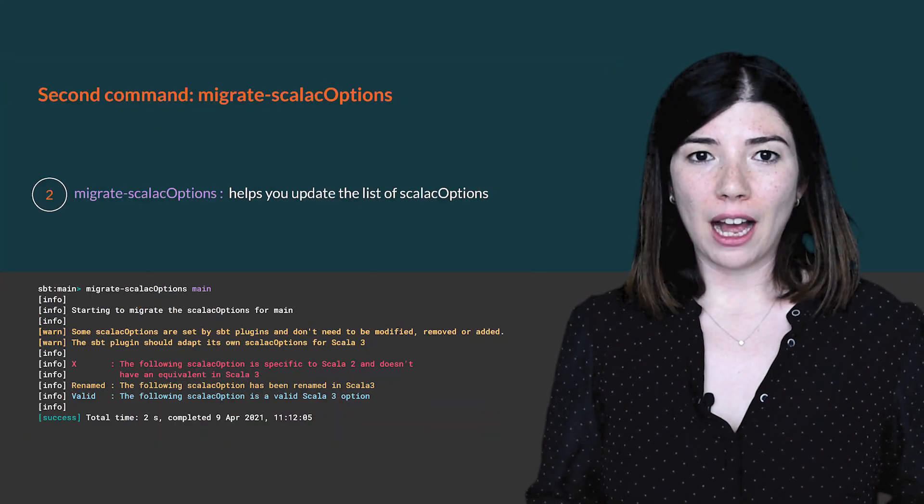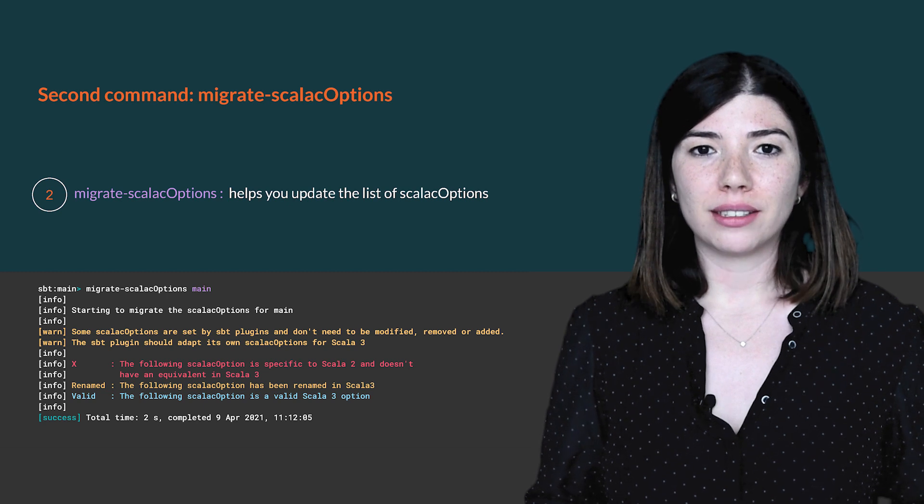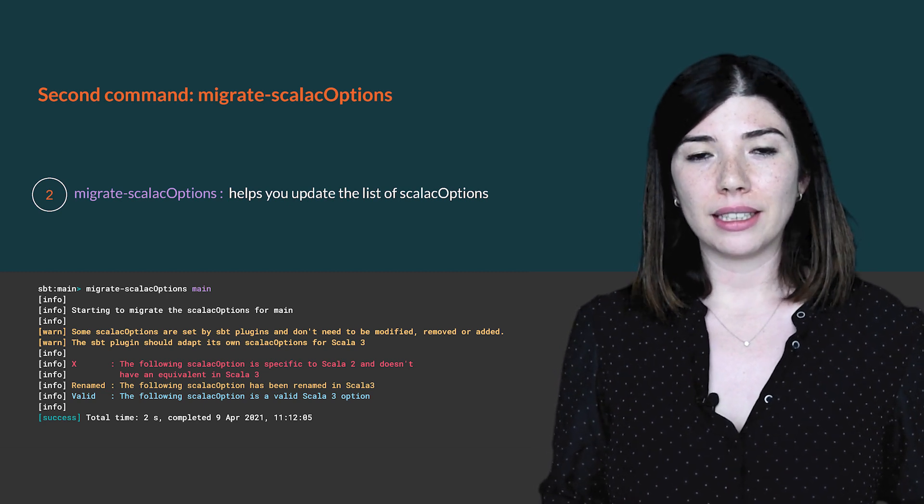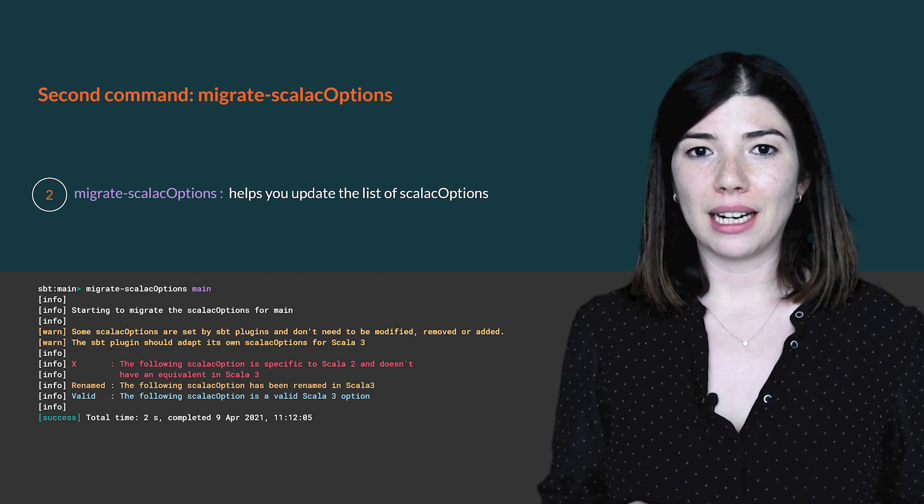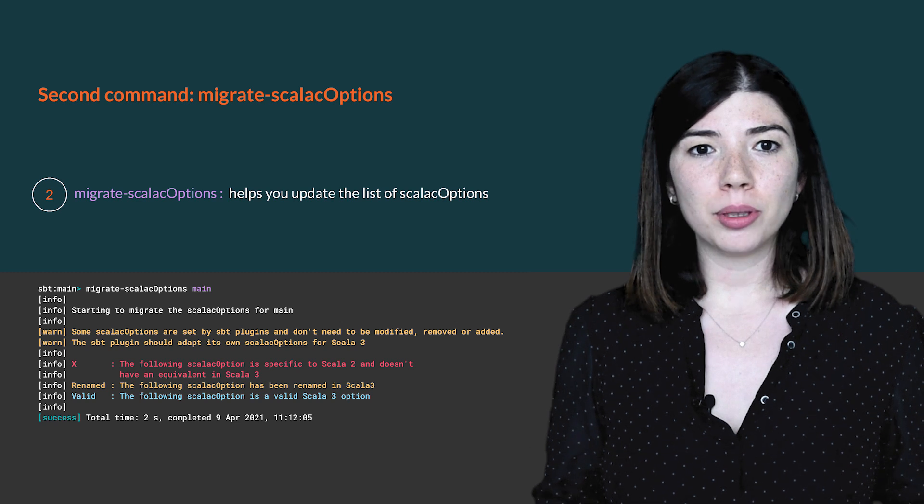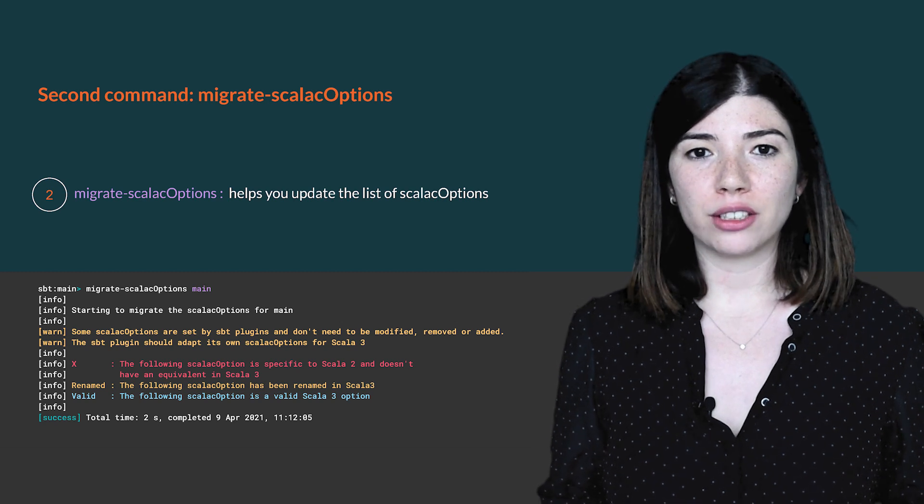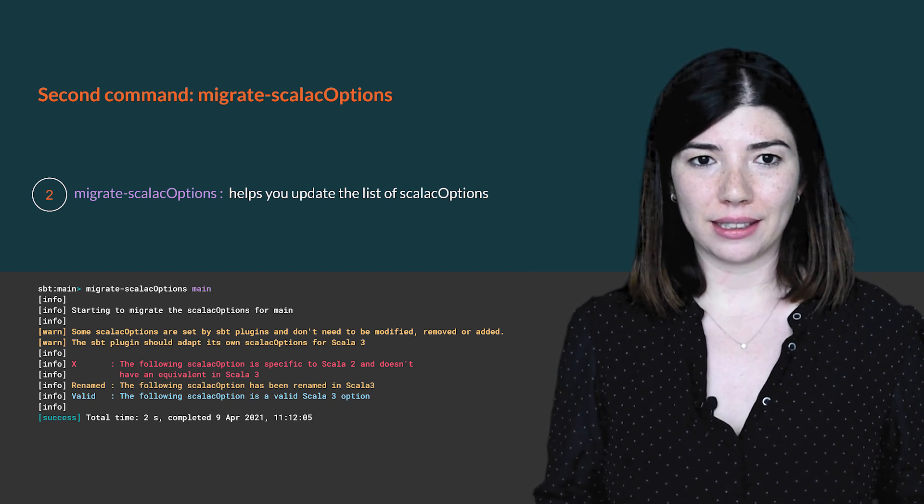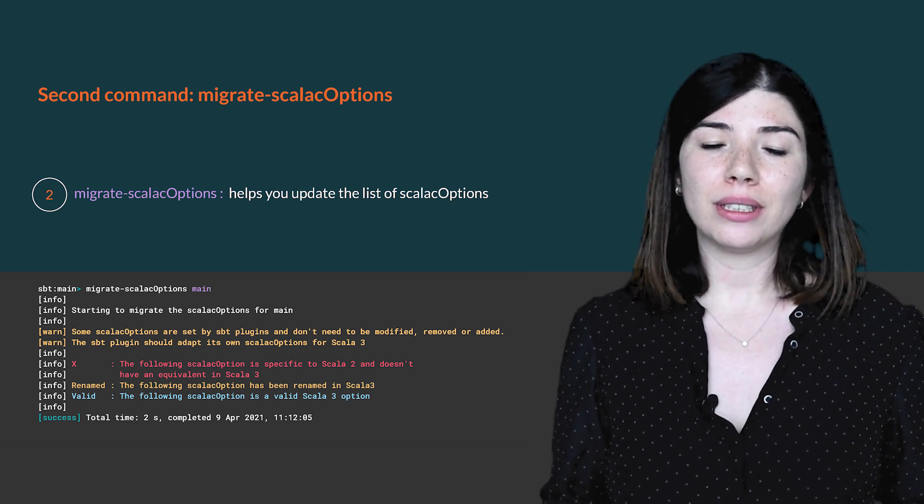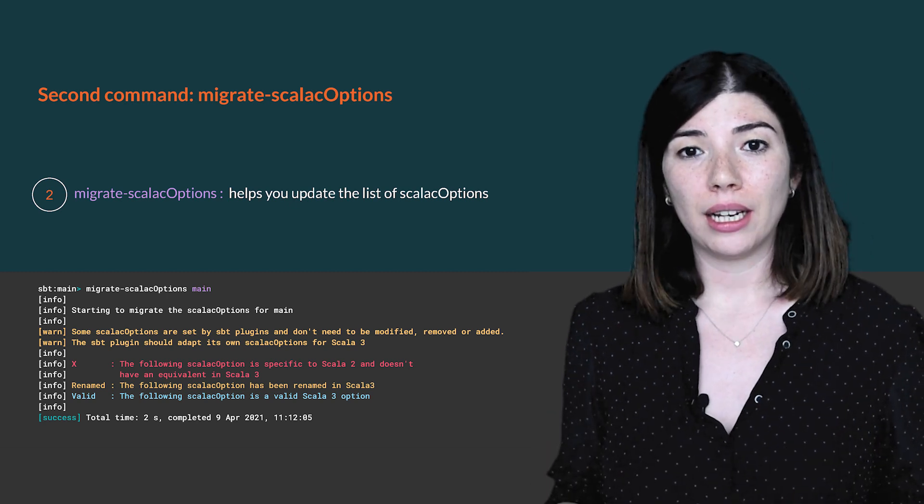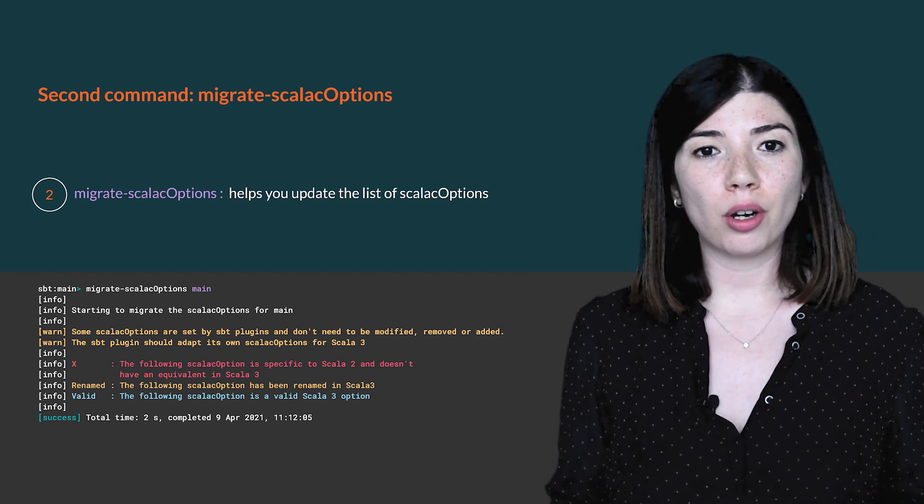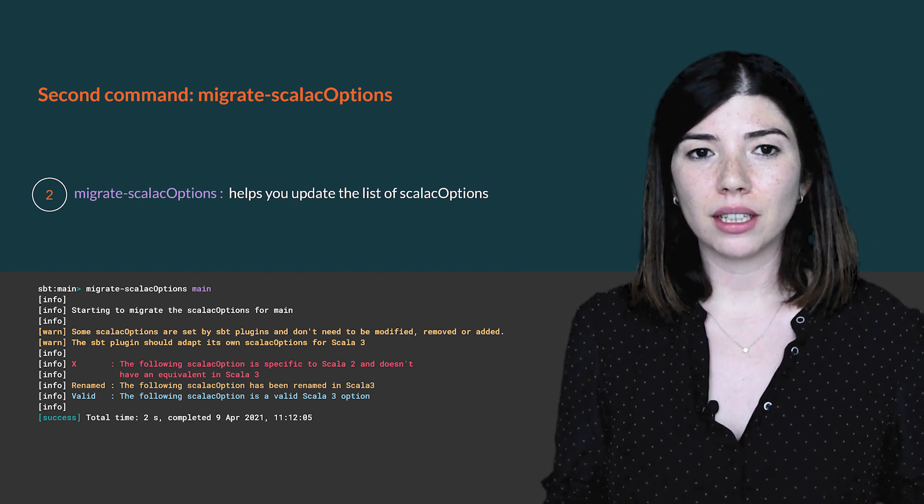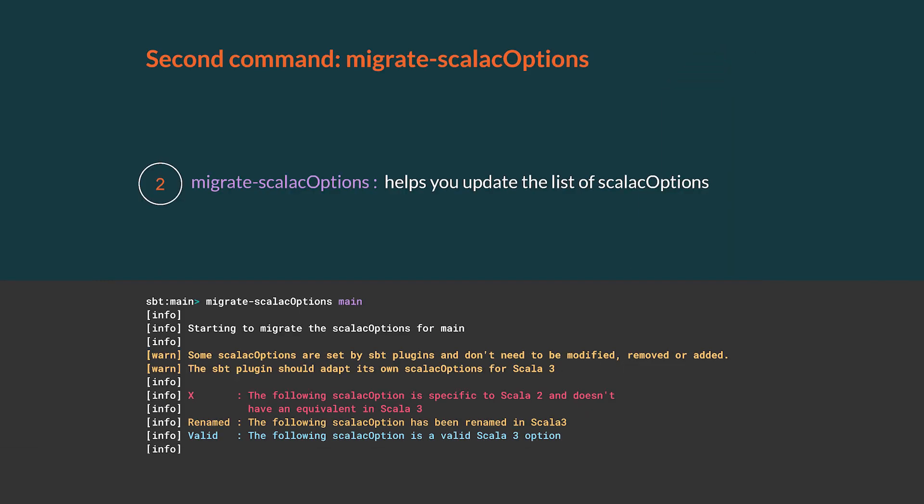Let's update now the compiler settings. The second command is migrate Scala C options. It helps with the process of updating the compiler settings. Between Scala 2.13 and Scala 3, the available compiler options are different. Some Scala 2.13 settings have been removed, others have been renamed, and some remain the same. This command helps you find how to evolve the compiler option of your project.